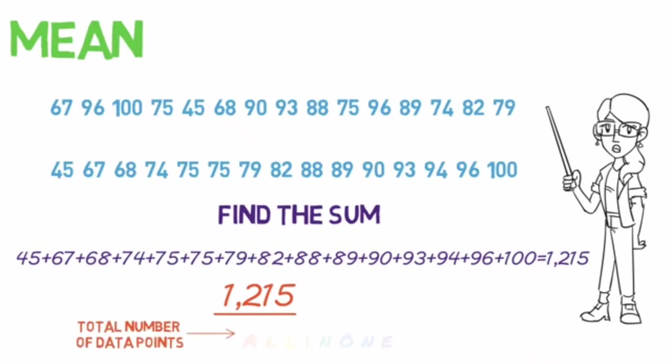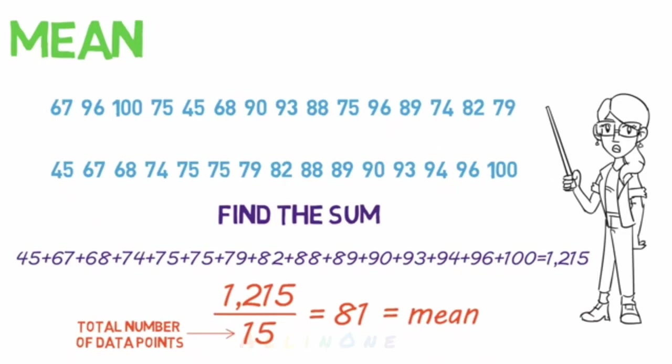We have 15 test scores, so we divide 1215 by 15, which equals 81. And this is our mean. It won't always come out so clean and will likely have several decimals, so you'll have to round it off.